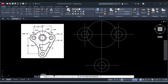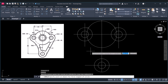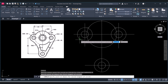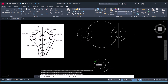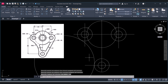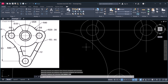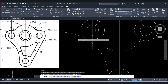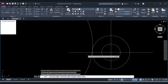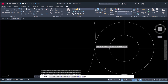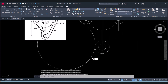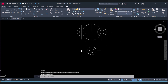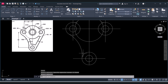Now we have to create R80 radius. Click on circle, or you can click on Tangent-Tangent-Radius — select this tangent and this tangent, then give the radius as 80. We will trim the extra circle: type TR for Trim, press Enter, click the segments to trim, then type E to Erase the extra circle.